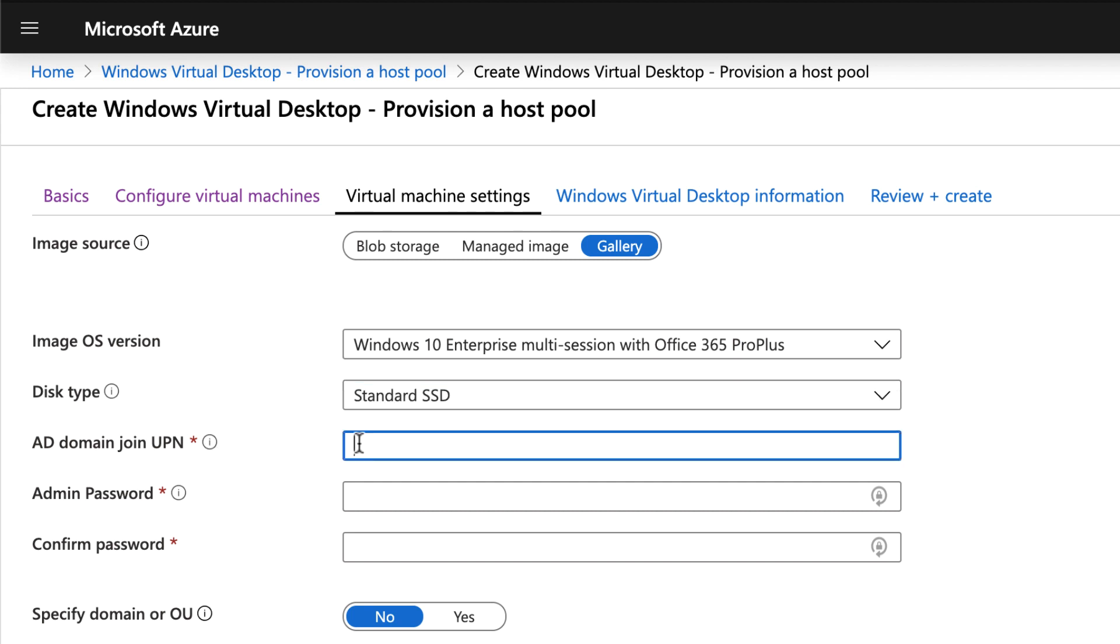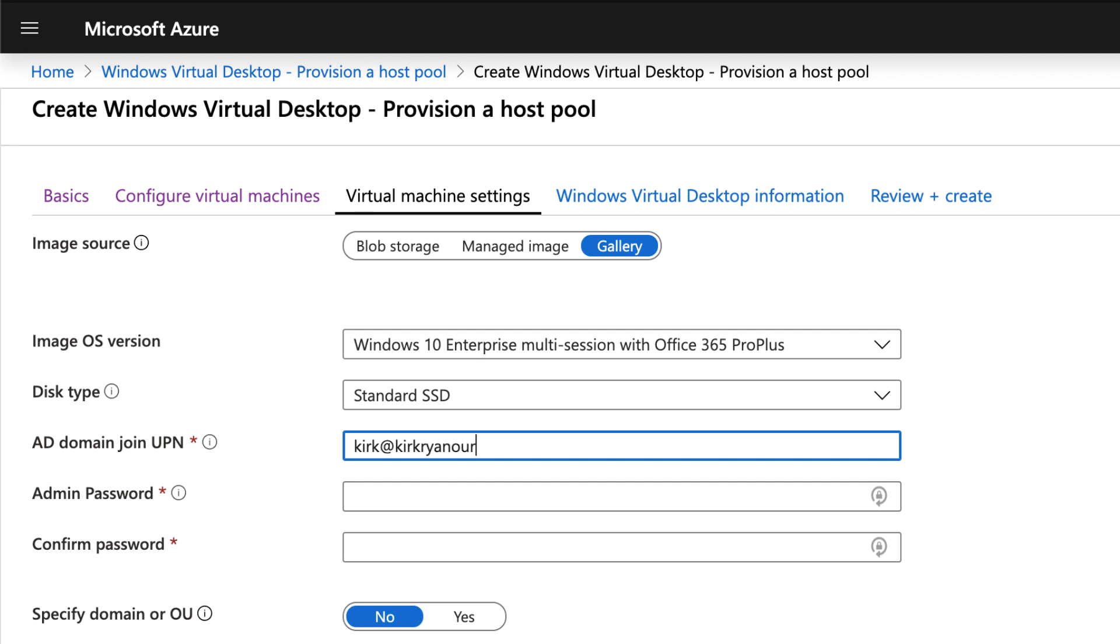Choose the disk type for your boot OS as well. So this could be either standard SSD or standard hard disk drives.